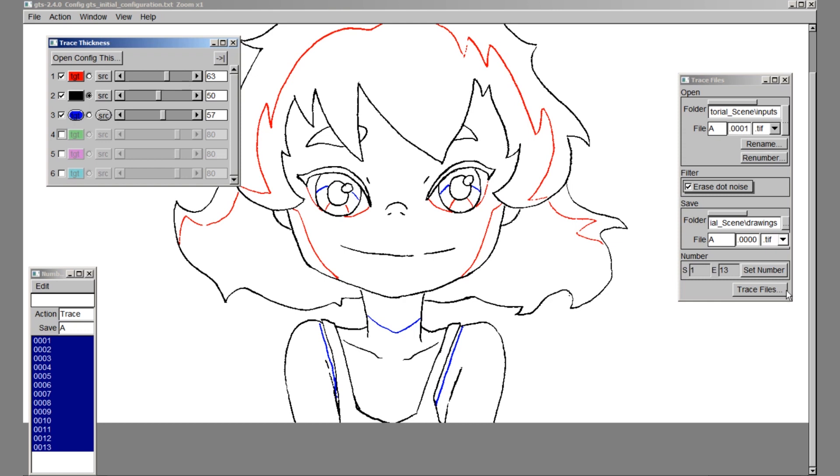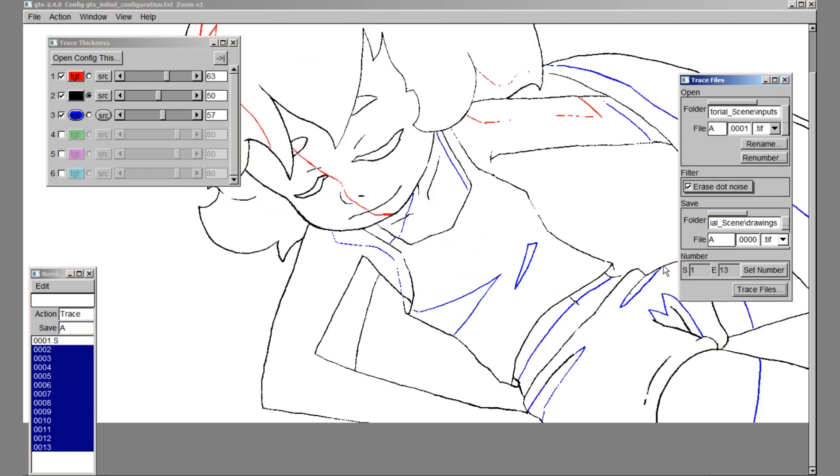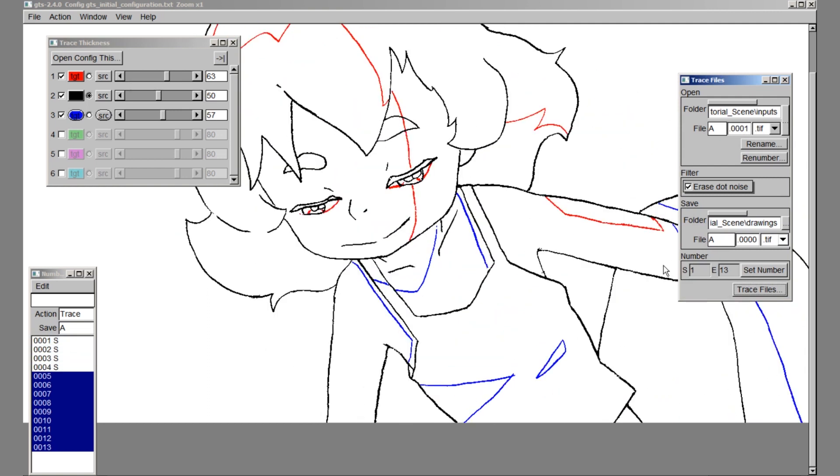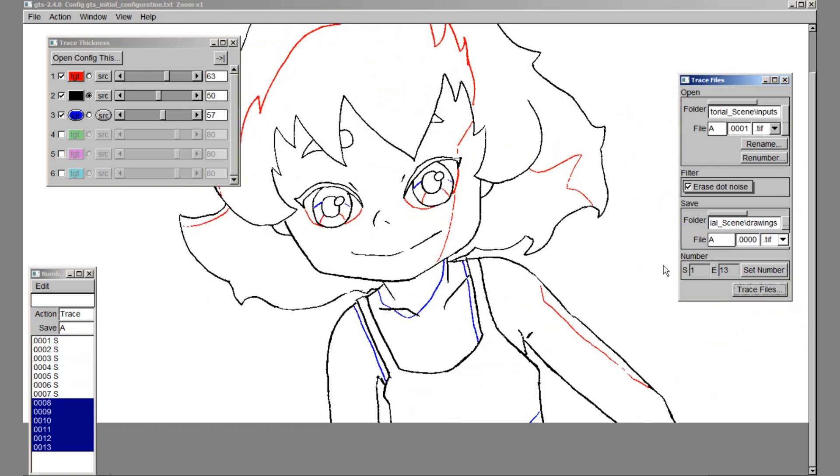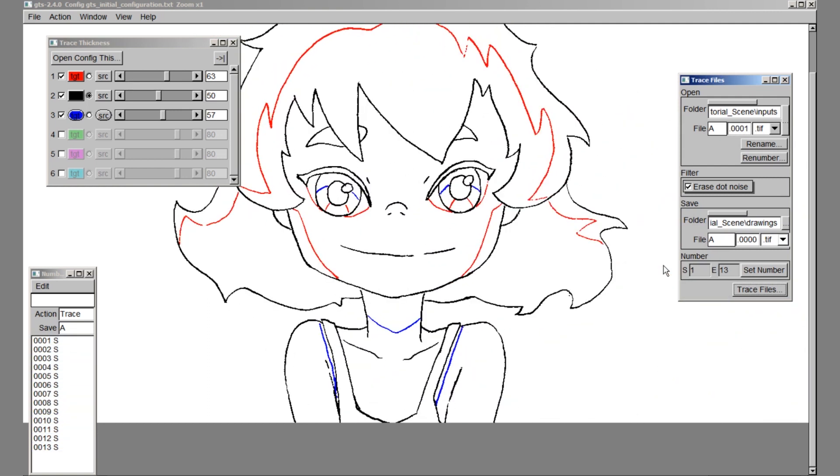Once everything is set, hit trace files and the software will process our drawings. Our job in GTS is now done. Next, we will move back to OpenTunes to do cell painting.